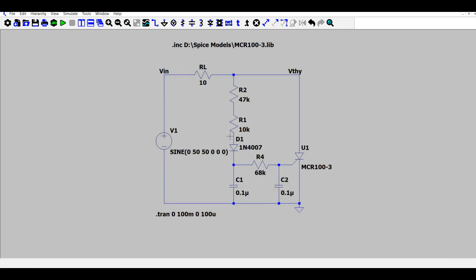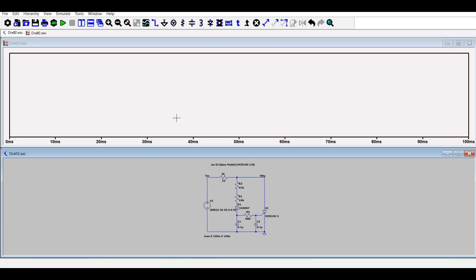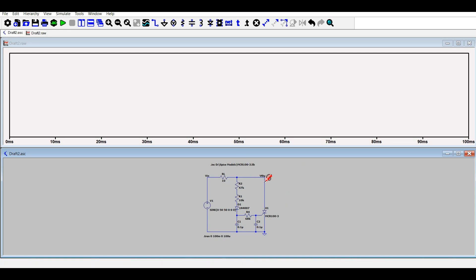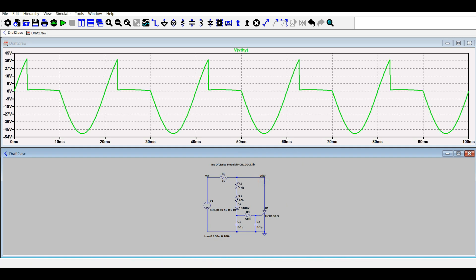So now let's start the simulation and let's observe the voltage across the output as well as the voltage across the thyristor.